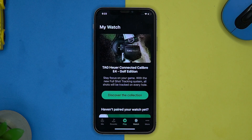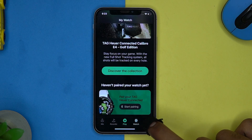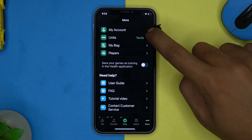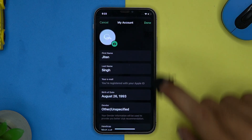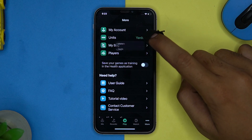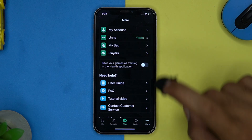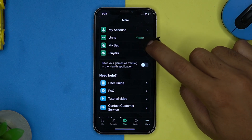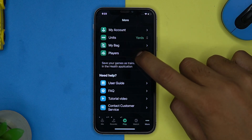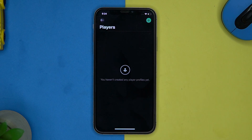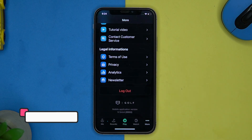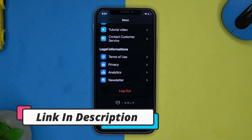In the more section you can see the account, manage the units, bags, add players, and much more. If you like it, check out the link in the description box.